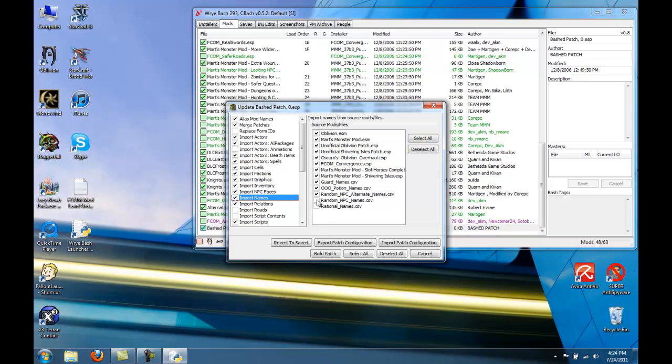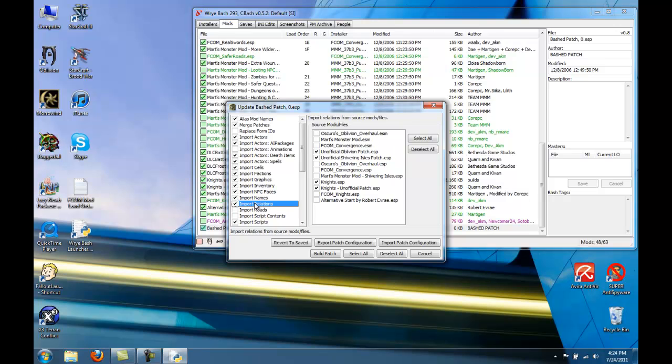You want to deselect these because these aren't actually ESPs. Here in Import Relations, we also want to deselect Oscuro's Oblivion Overhaul and the ESP and the ESM for OOO.